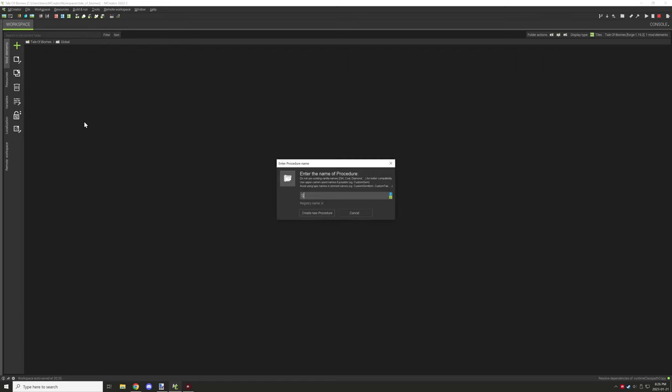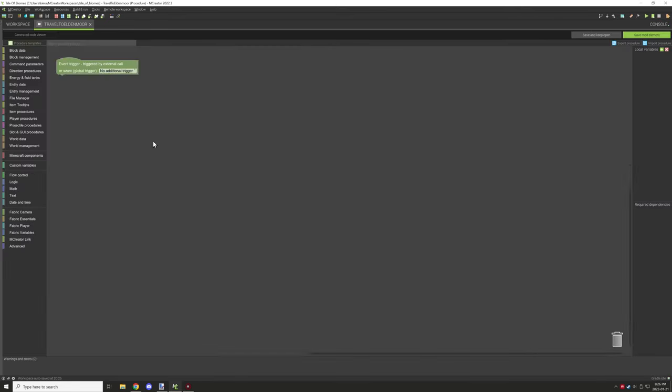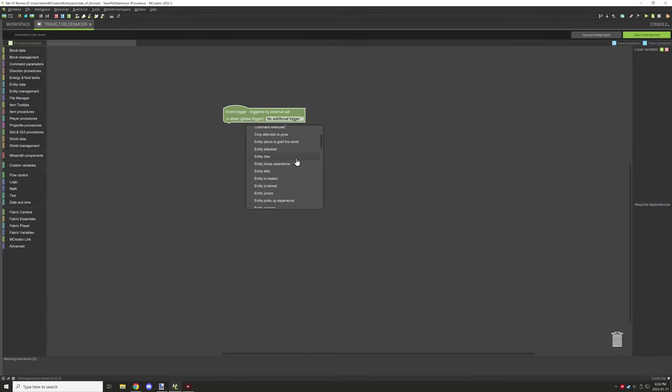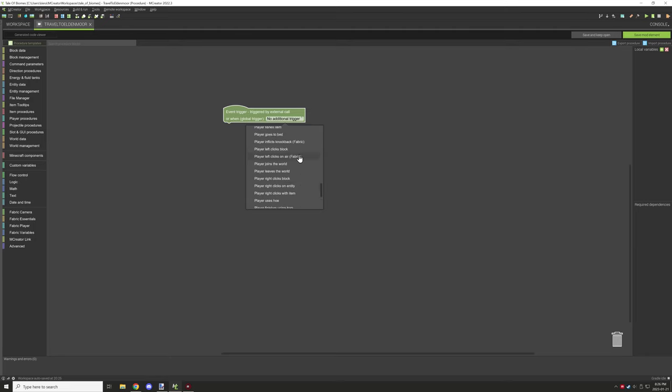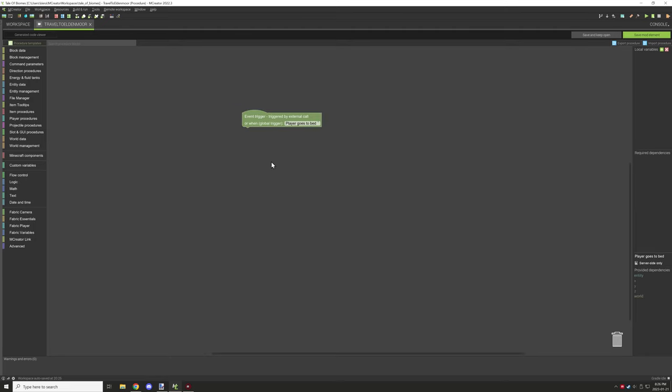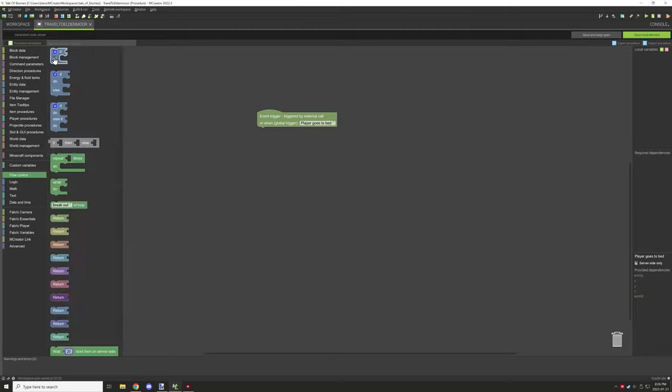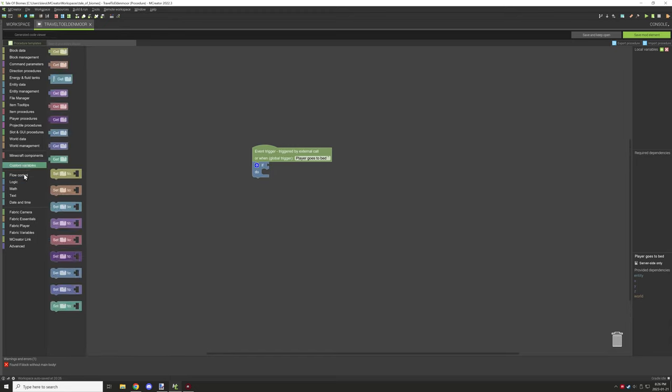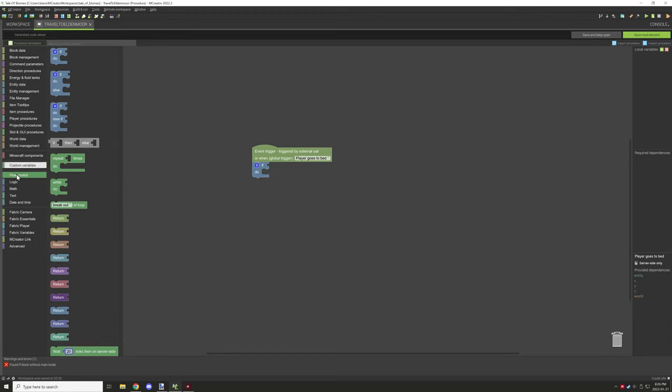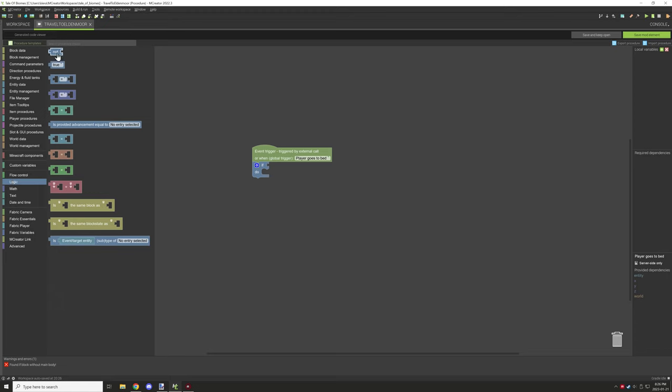I started working on a script so when we do something we'll end up going to the dimension. I was thinking maybe sleeping in a bed or waking up, but then I realized we don't really have anything to trigger that, so we would constantly go to the dimension if we were to actually sleep.